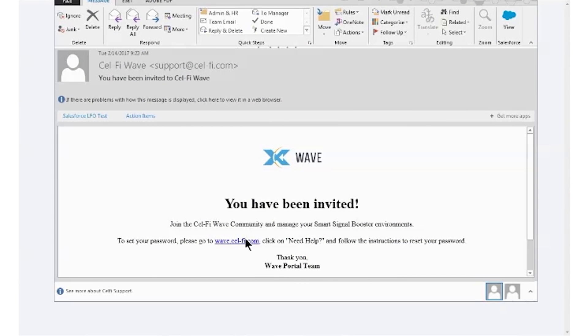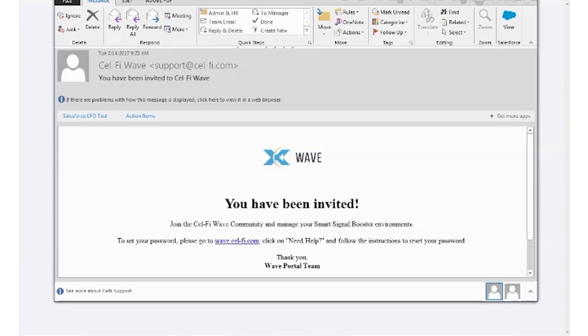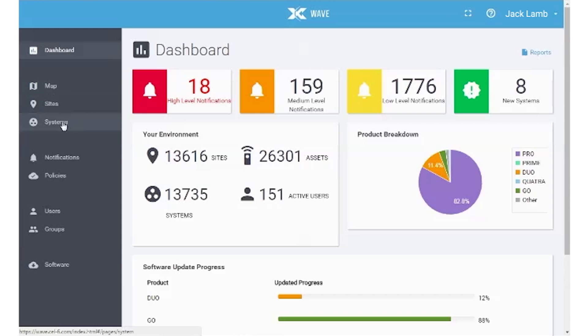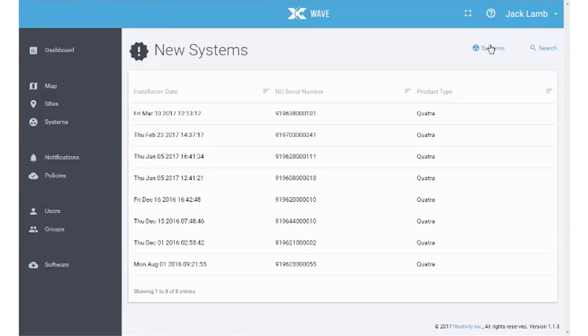Using your browser, go to the WAVE portal link provided by your supplier and log in. Contact your supplier if you did not receive this login information. Once logged into the portal, select New Systems to view all systems that have not been commissioned yet.